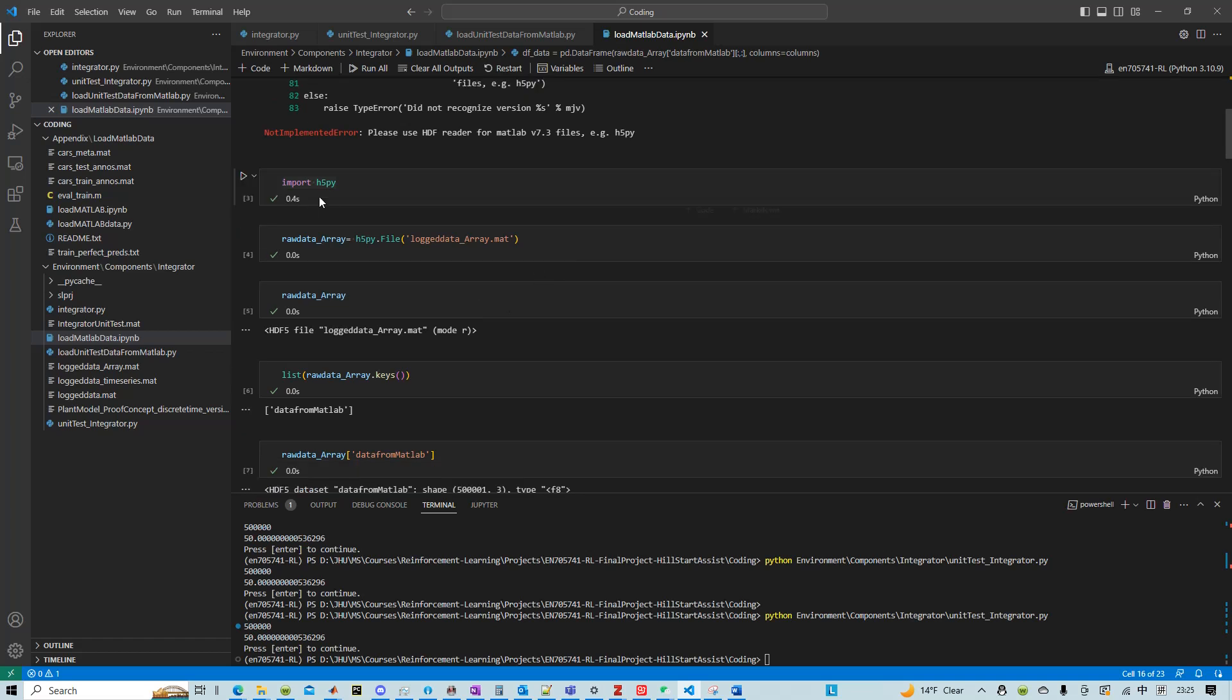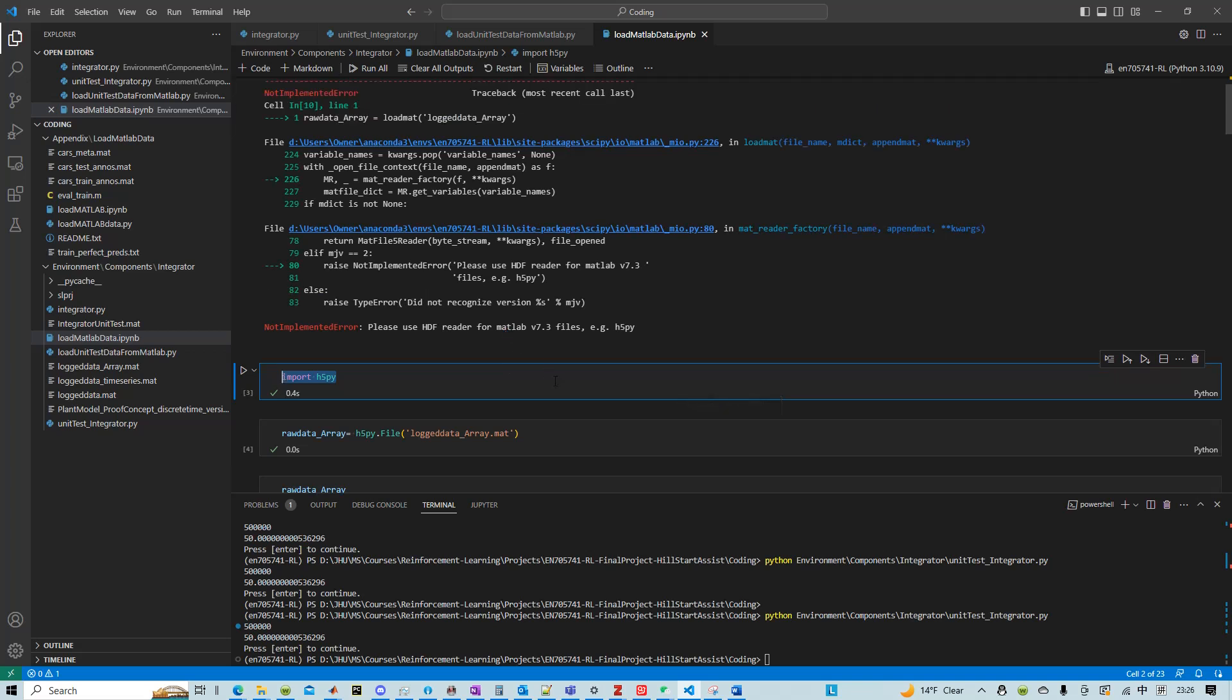That's the one that handles the newer version MATLAB files.